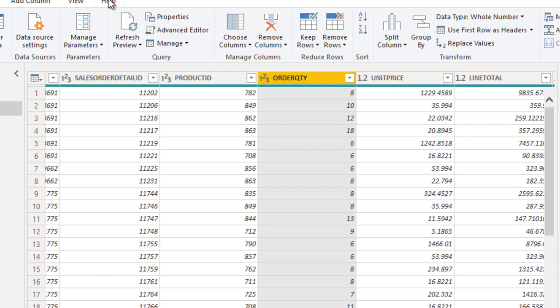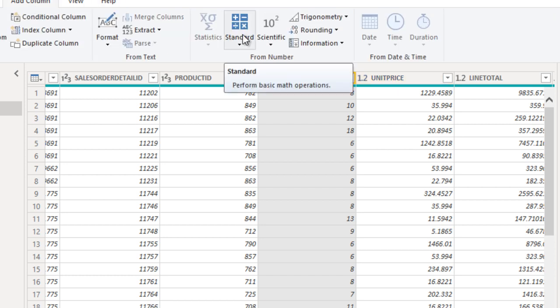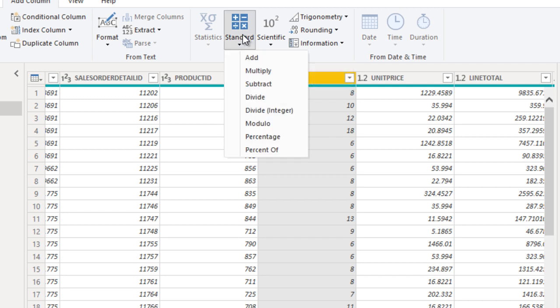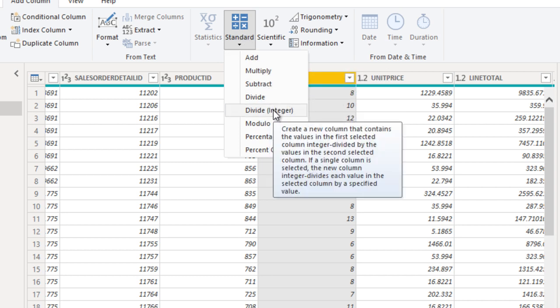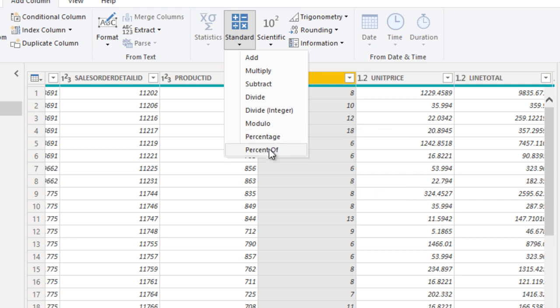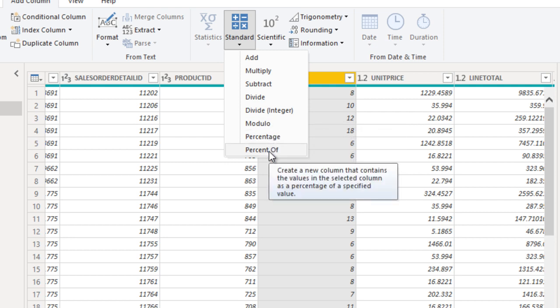To do that, go to 'Add Columns' and here we can see 'Standard' — just click on it. We can see a lot of options: add, multiply, subtract, divide, divide integer, modulo, percentage, and percentage off.